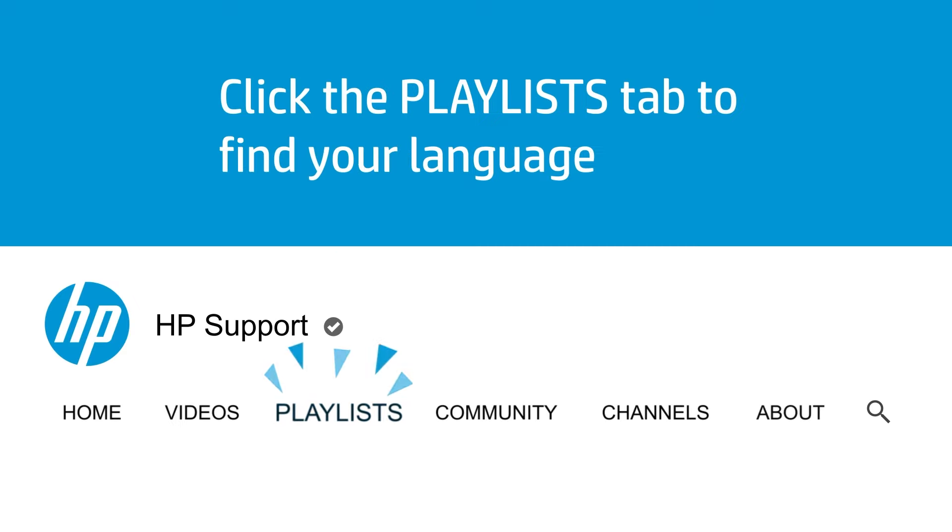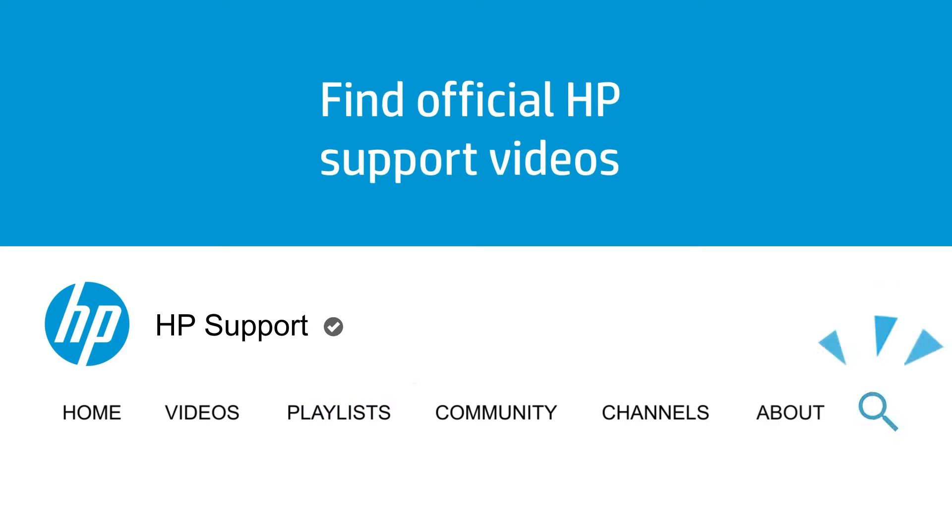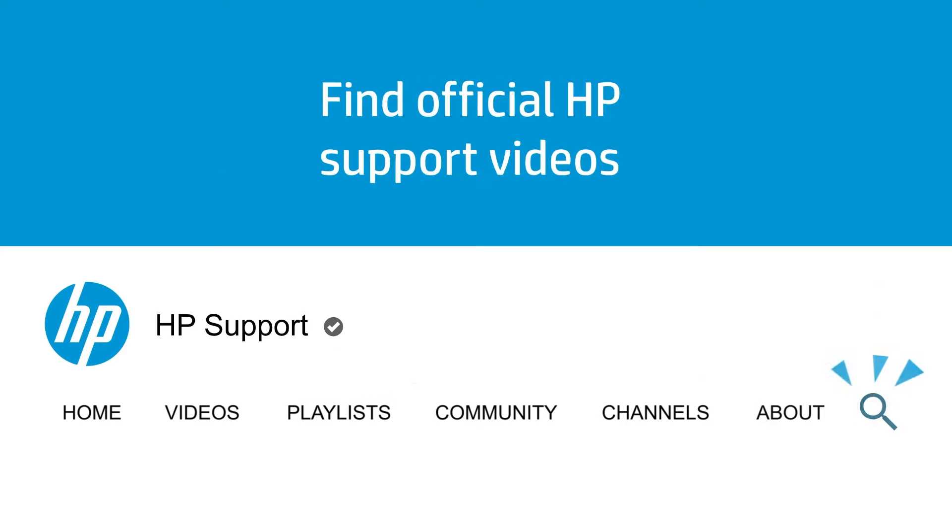Click the playlists tab in YouTube to find HP videos in other languages. And search our channel to find official HP support videos.